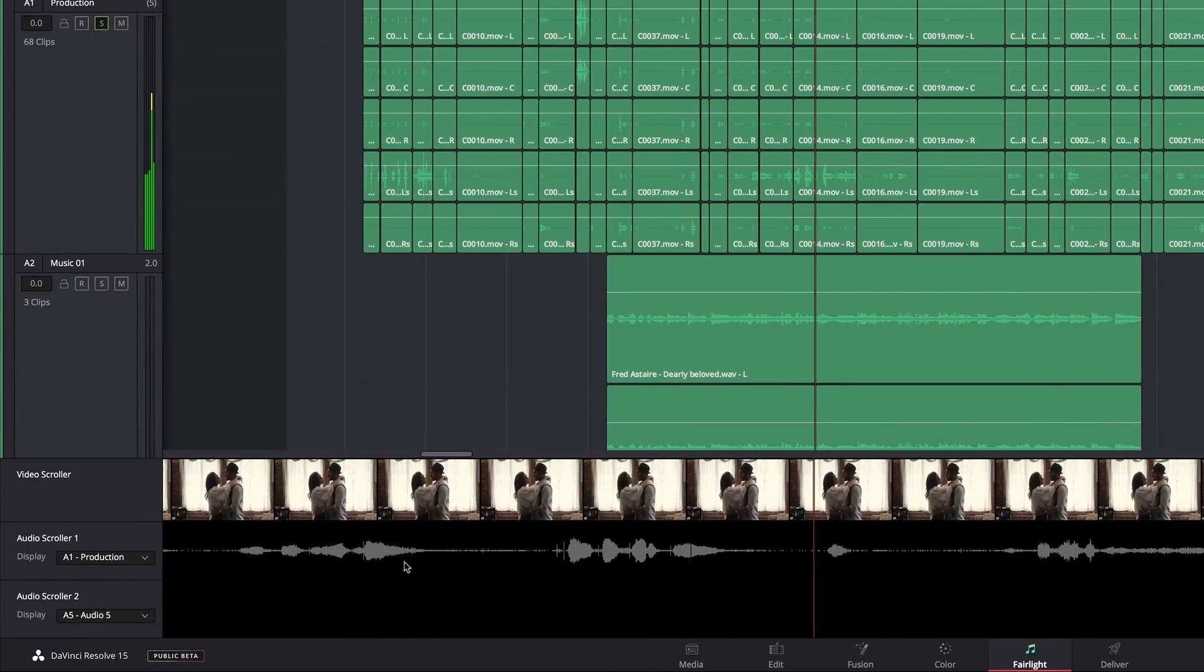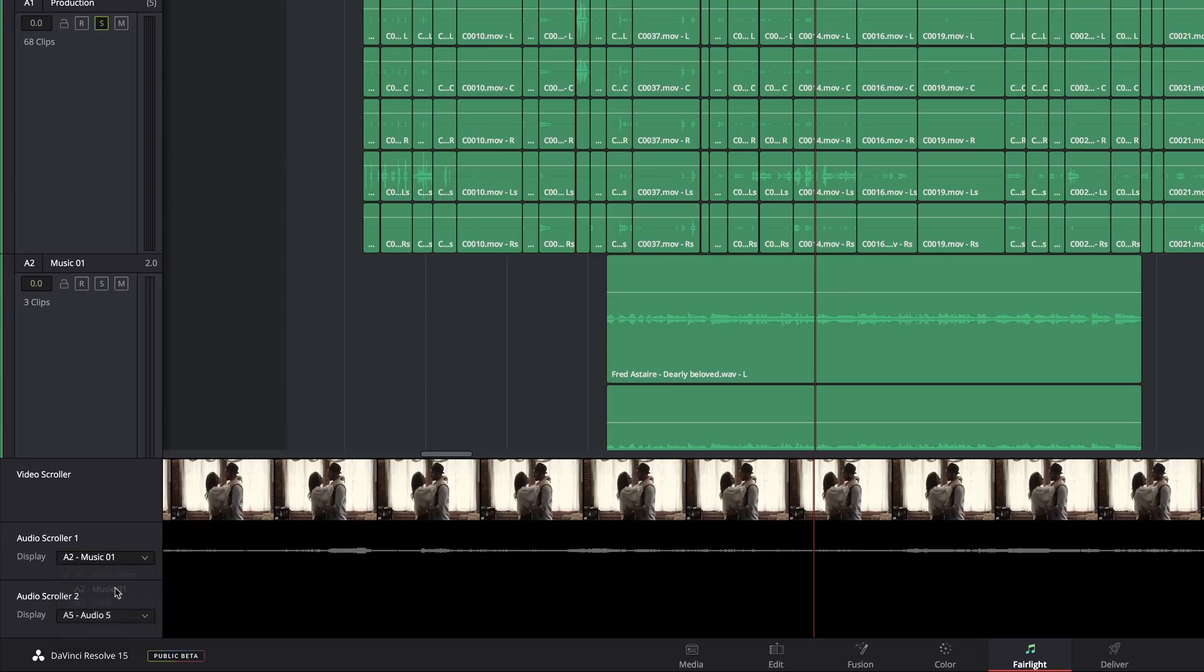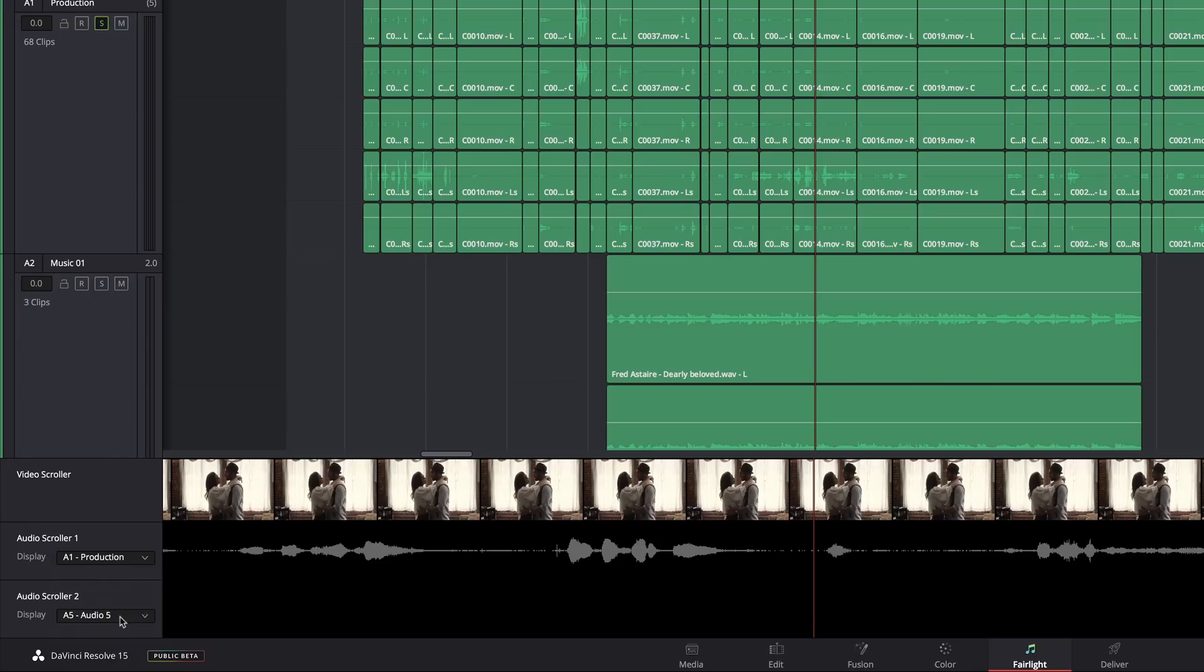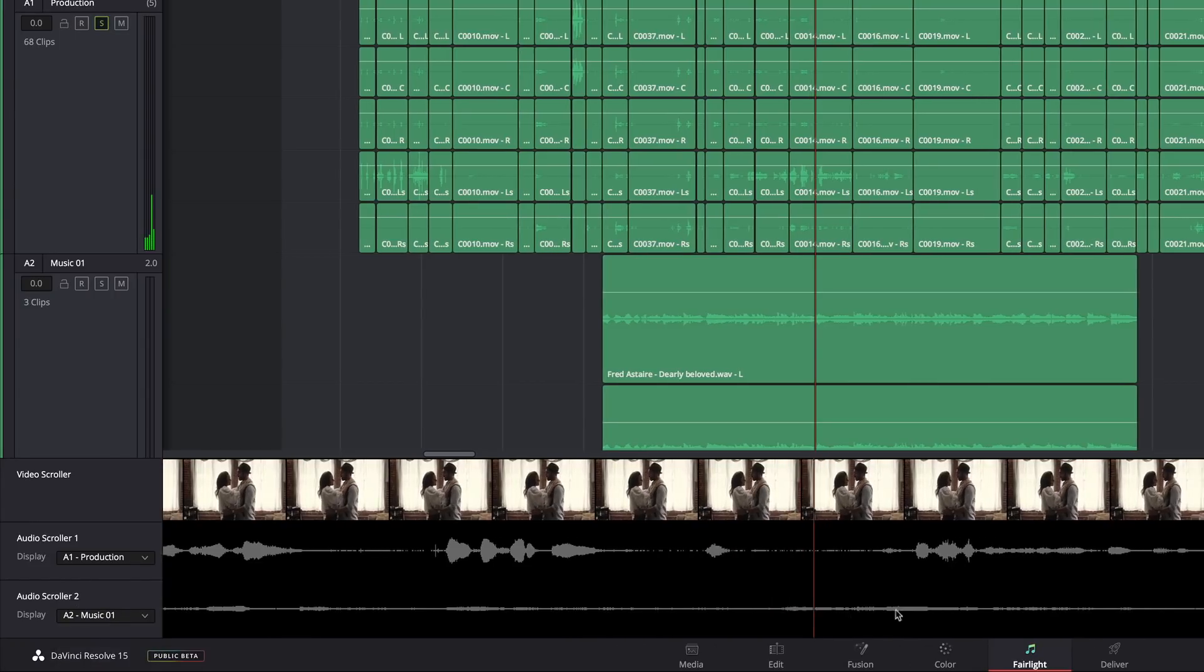And, by the way, you've got these audio scrollers as well. They are assignable. You can point them at a specific track of audio, and you've got two of them. So, I can have this pointed at my production audio. I can have the second one pointed at the music.